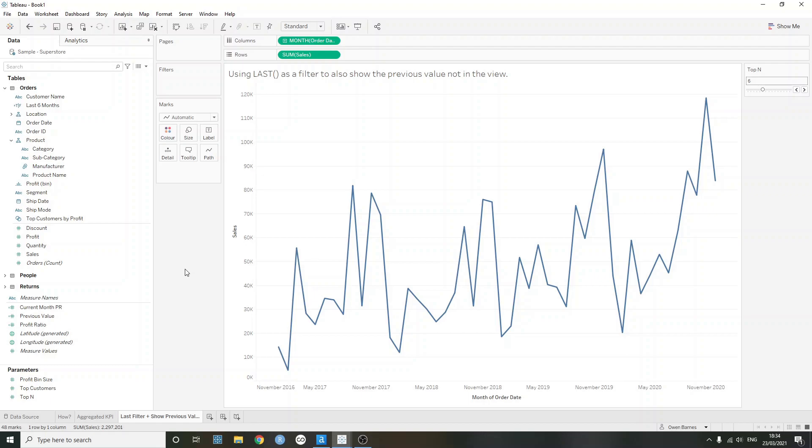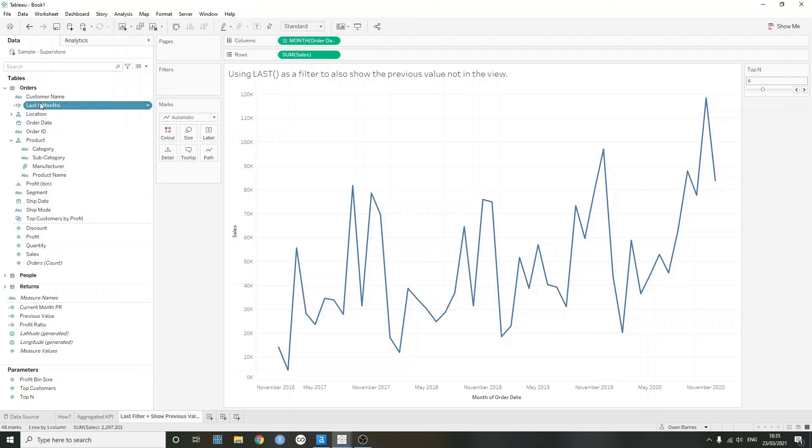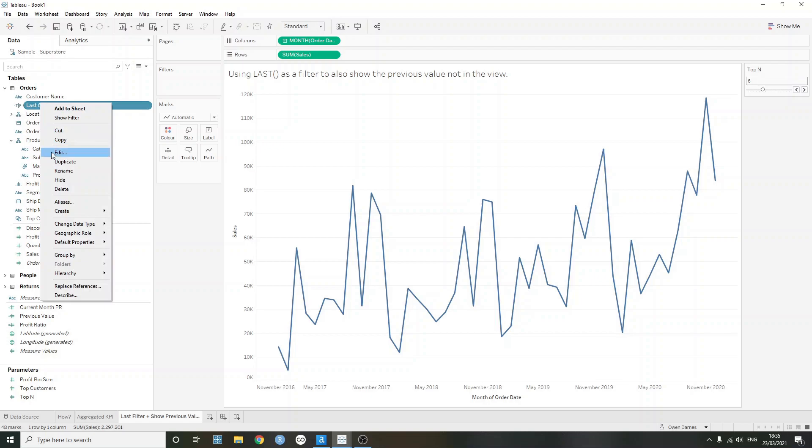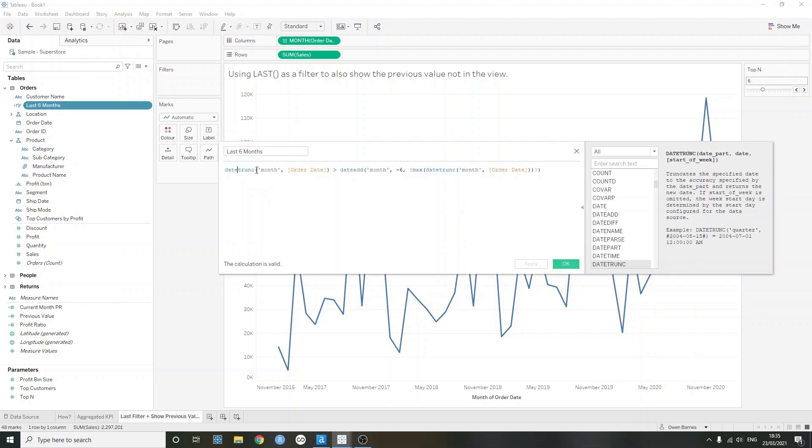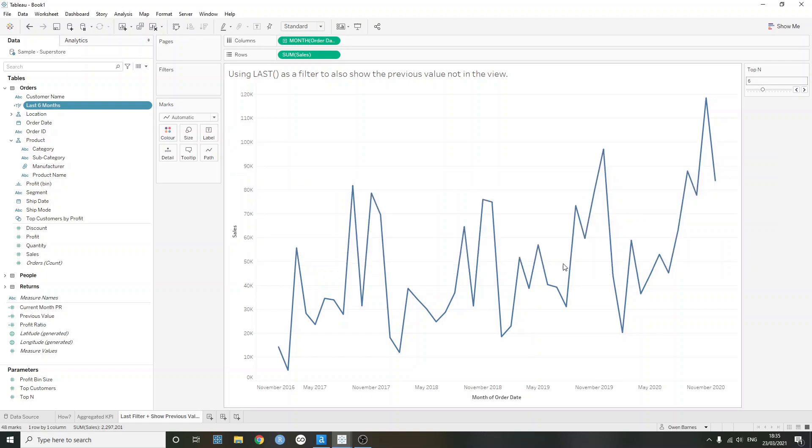So I've made a calculation here, which is just going to be checking the last six months. And this is just saying, is the month of order date bigger than the six months taken away from the maximum of our date? So it's basically taking six months away from December 2020. And then it's just going to return true if it's between those values.